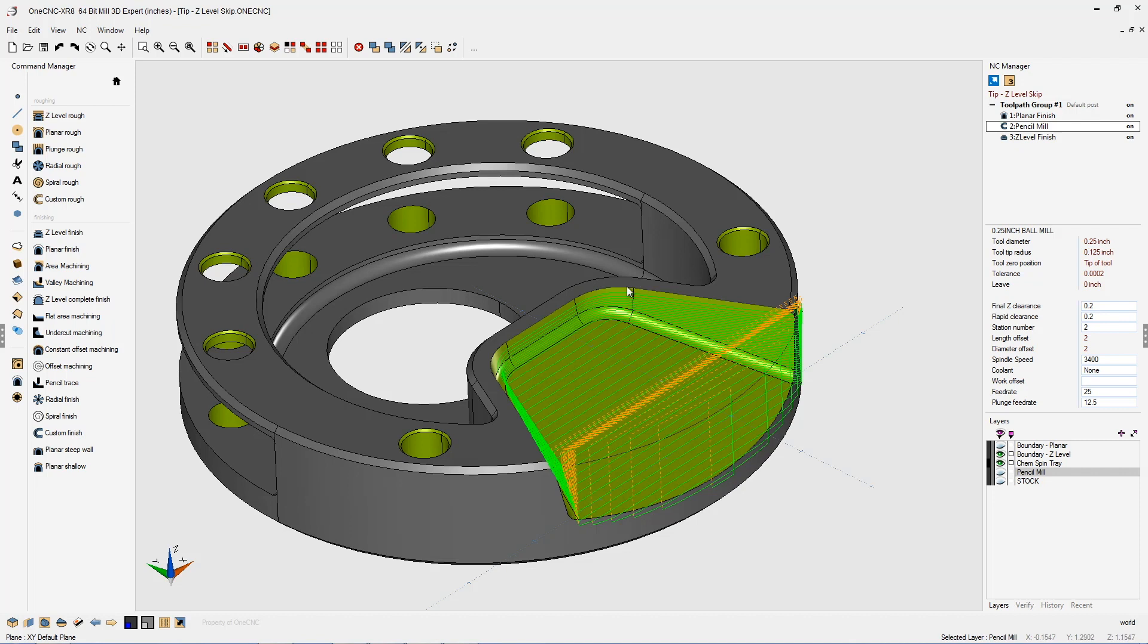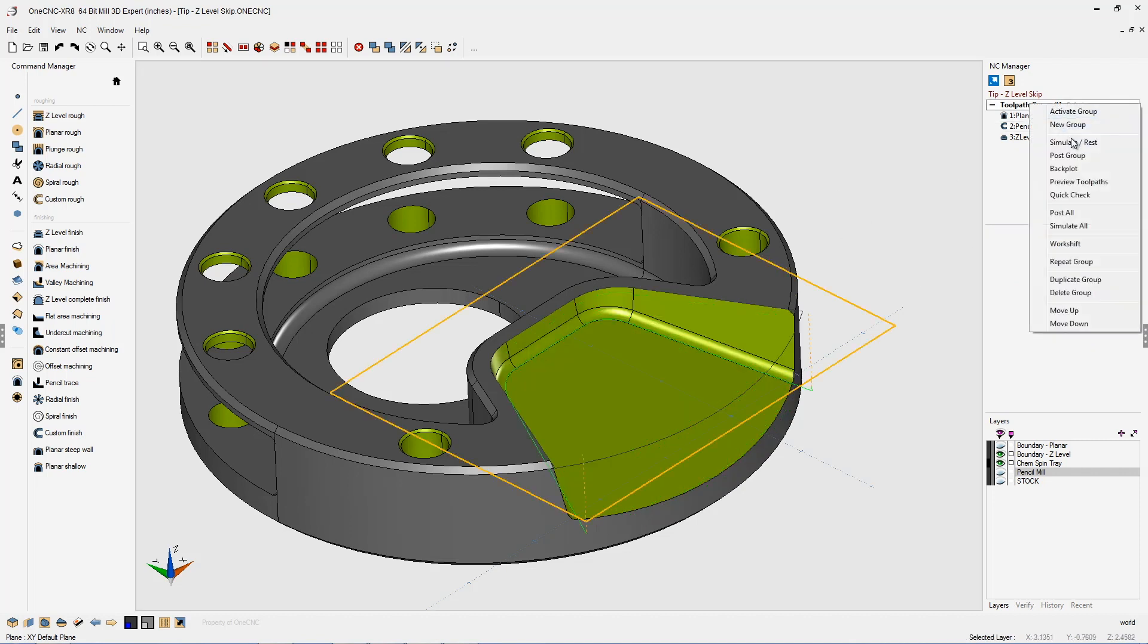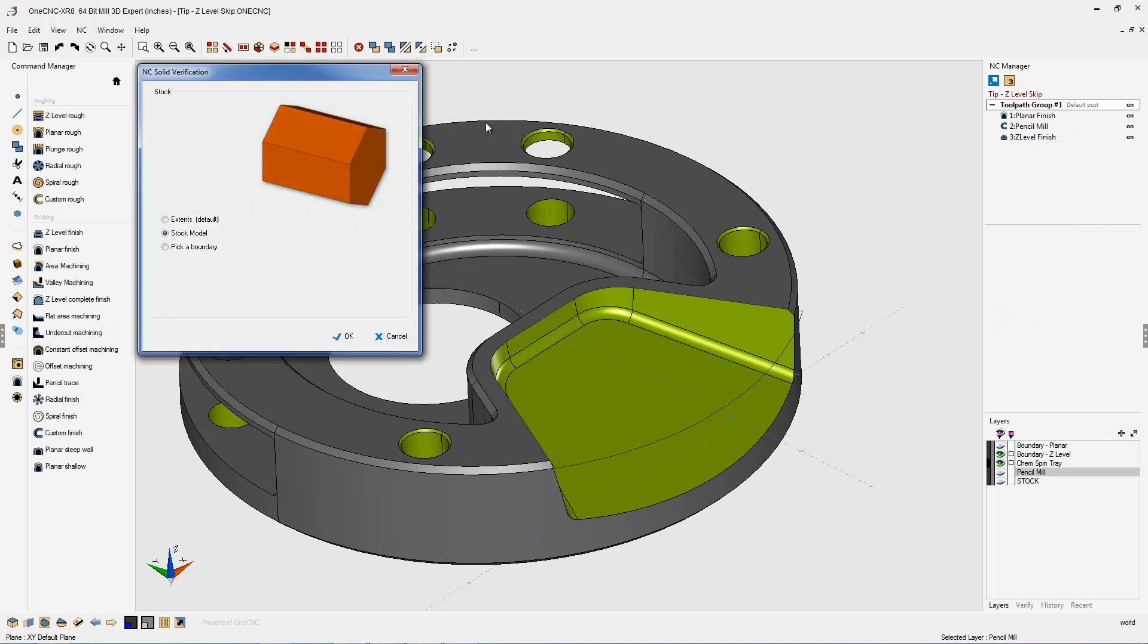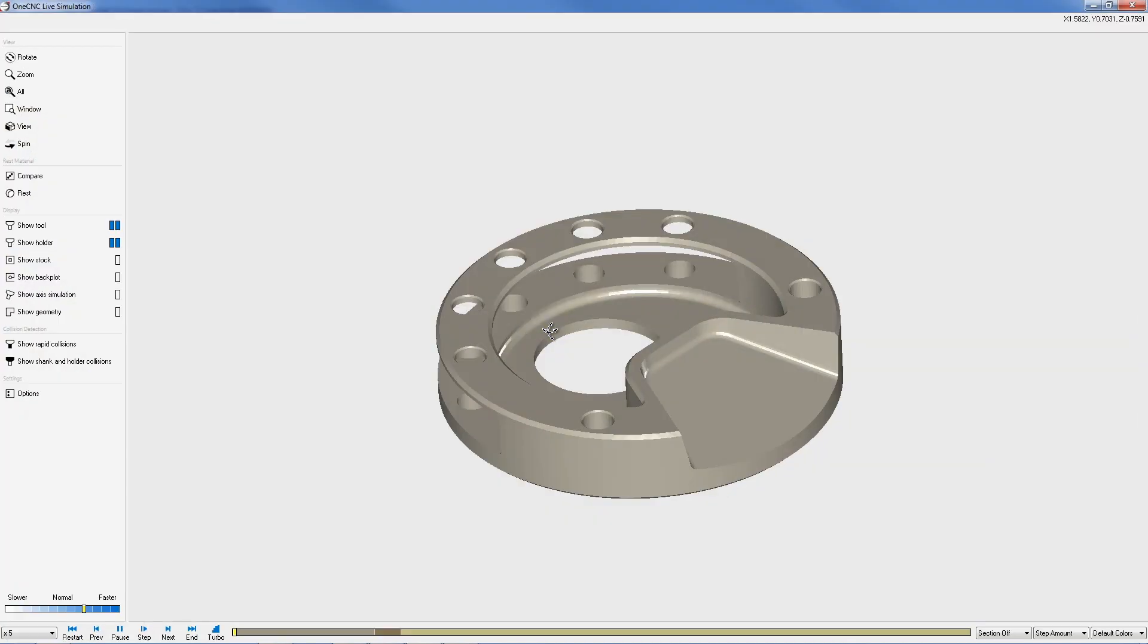And that's best demonstrated by taking all of this into Simulate. So let's right-hand mouse click. Let's select Simulate. I'm going to be using a solid model I created earlier for the stock, so we'll click OK to that. And here we go.